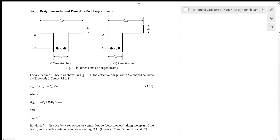Hello everyone, this is Professor Ng Chi Kung from Unimus. In this video, I'm going to give you a lecture on how we derive the design formula for flange beams.